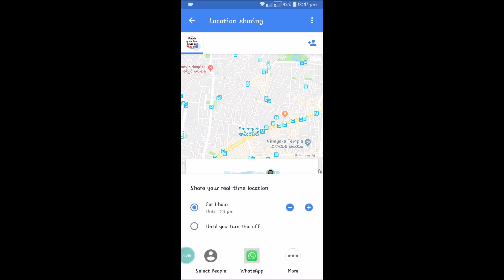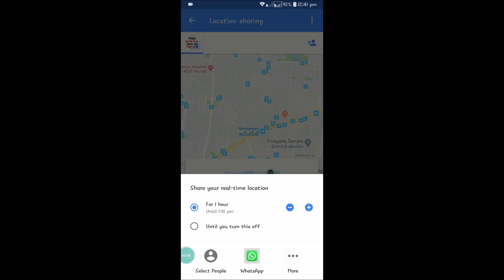Click on 'Get Started.' Here are the options from Google Maps. You can share your location for one hour, or click the plus symbol to increase the hours — this is a custom option. If you select the second option, 'Until you turn this off,' your location gets shared continuously. The choice is yours.